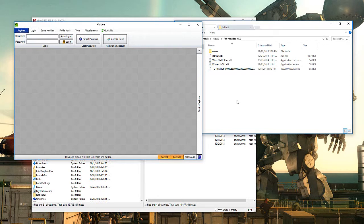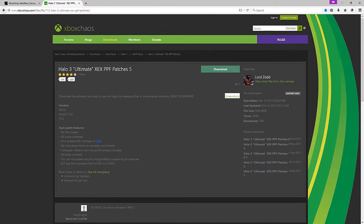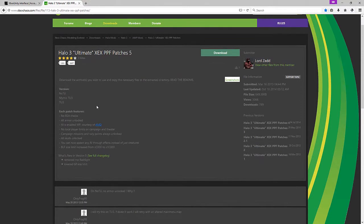I have seen aimbot files and a bunch of other stuff - I don't want that. I'll show you the page right here. So, Halo 3 Ultimate XEF PPF Patches 5. This works for no title update, for Mystic Title Update 3 which is the ODST multiplayer disc, and then Title Update 3.